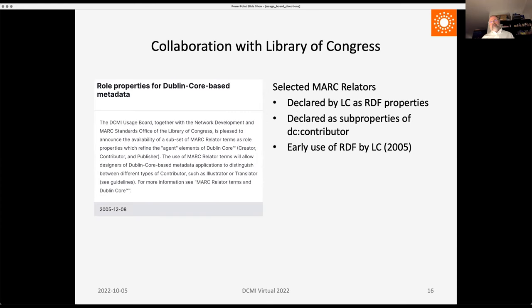In 2005, we collaborated with the Library of Congress, which declared a selection of MARC relators as RDF properties and declared them to be sub-properties of DC contributor — an early use of RDF by the Library of Congress, with id.loc.gov servers coming online around 2010. The Usage Board is formally recognized by ISO as the maintenance agency for DCMI metadata terms. The first NISO standard was published in 2001, the first ISO standard in 2003, and in 2019 it was extended with DCMI properties and classes.